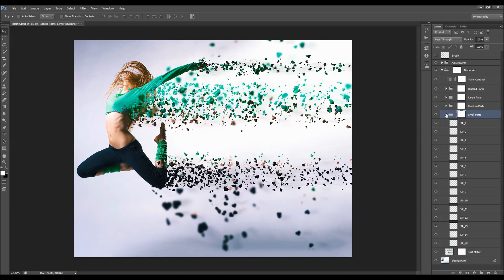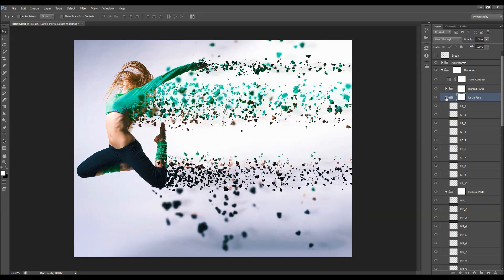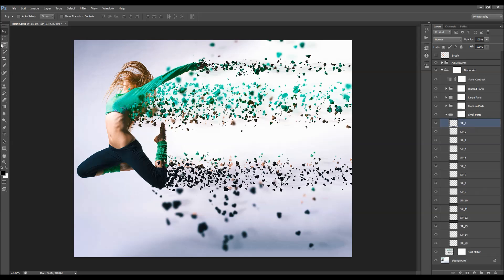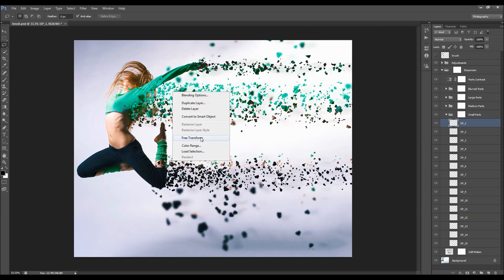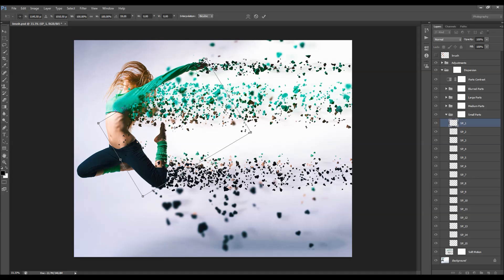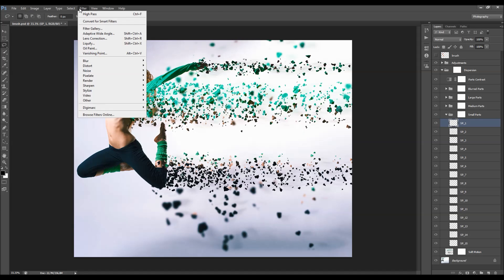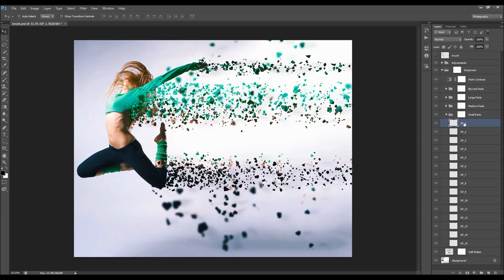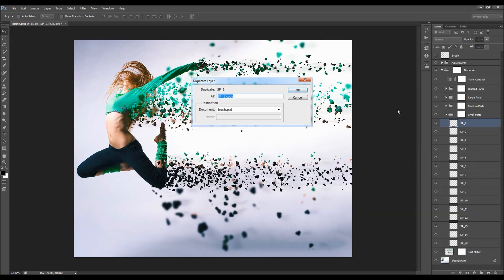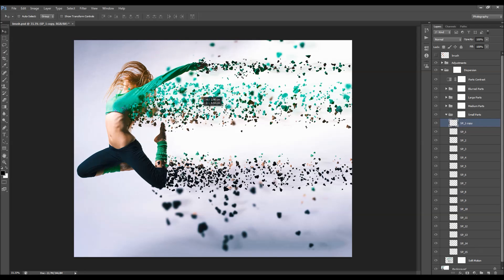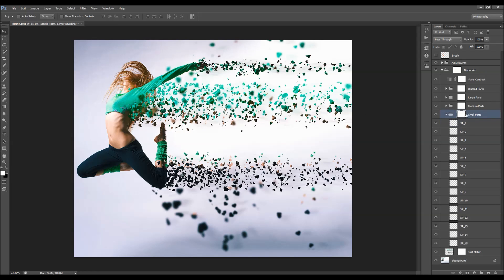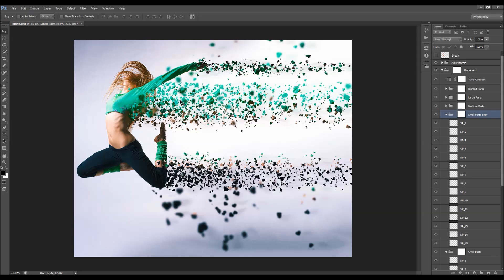We have small parts, medium parts, and large parts - sorted by size - as well as blurred parts. For any of these layers, you can select a layer, pick the lasso tool, right-click and choose Free Transform to rotate, move, or scale those parts. You can also add blur to them. You can duplicate layers to create more parts in seconds, or even duplicate whole groups to add many more parts.